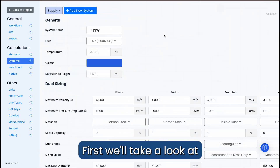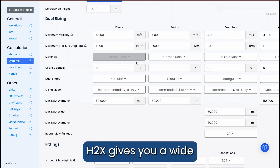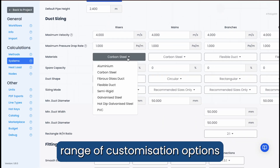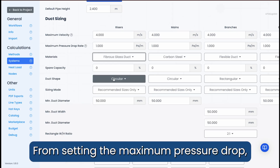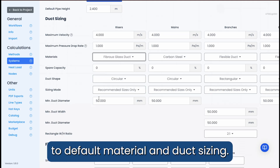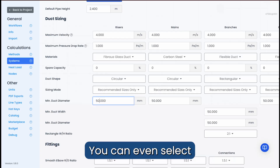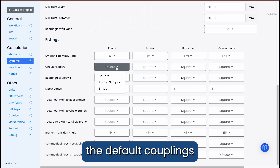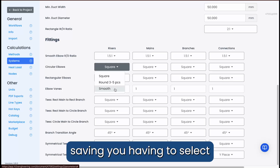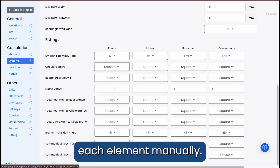First, we'll take a look at our settings. H2X gives you a wide range of customization options for duct and ventilation, from setting the maximum pressure drop to default material and duct sizing. You can even select the default couplings and fittings for your system, saving you having to select each element manually.